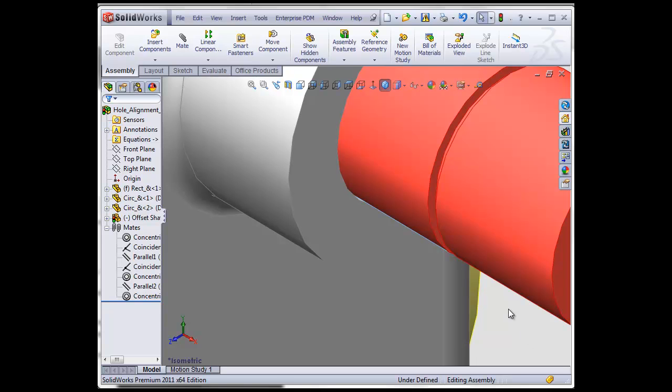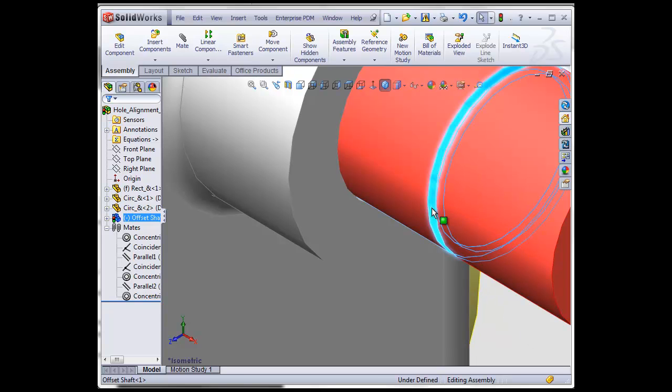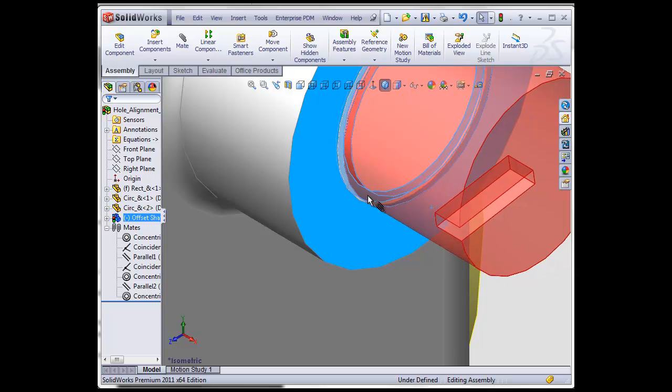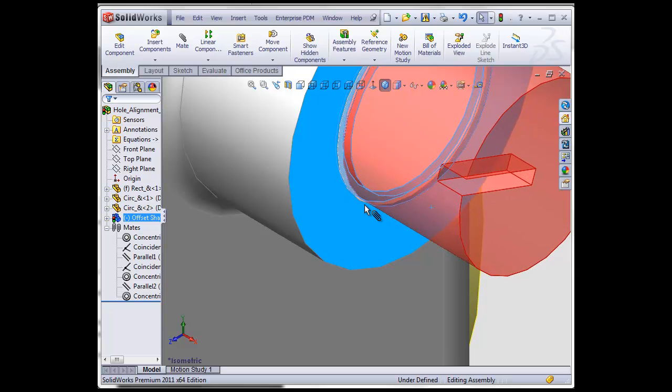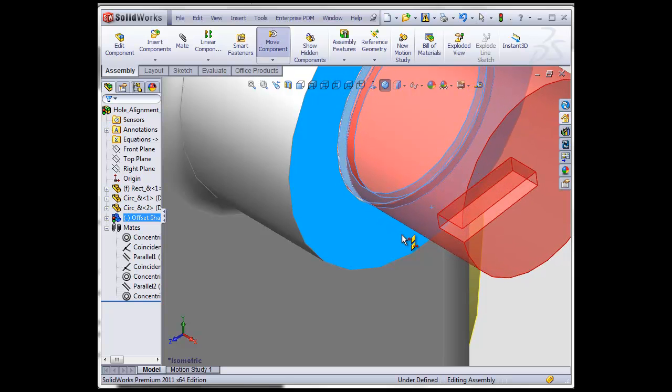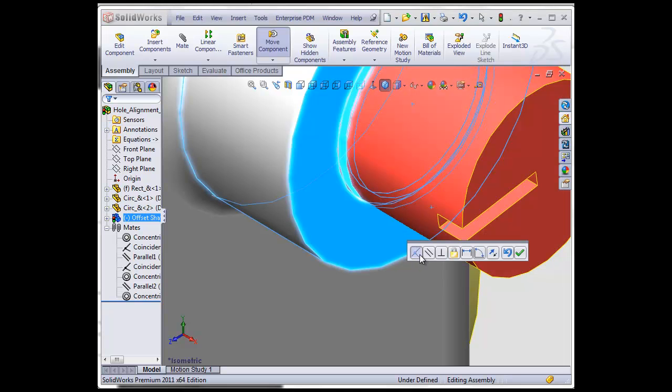Hold down the ALT key, go over, hold down the left mouse key and as soon as I drag it in you see that it tries to snap in and here this icon shows that it's a coincident mate. I let go and the little menu shows up here.